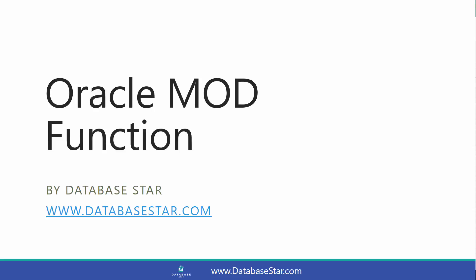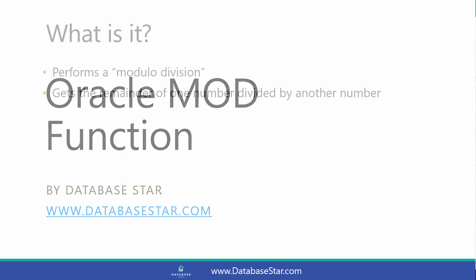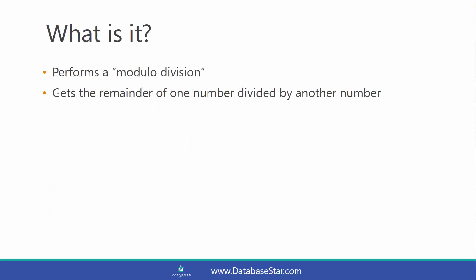The Oracle MOD function performs a modulo division. A modulo division will get the remainder of one number divided by another number.